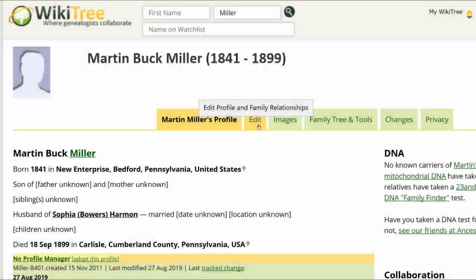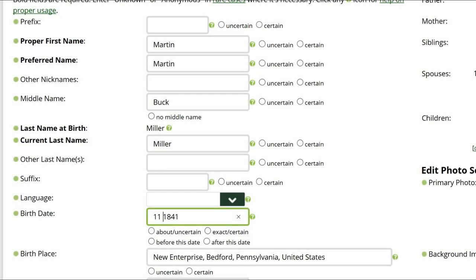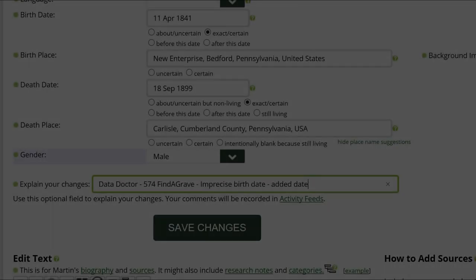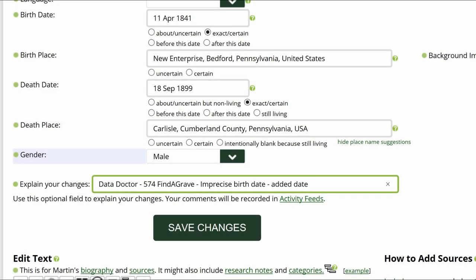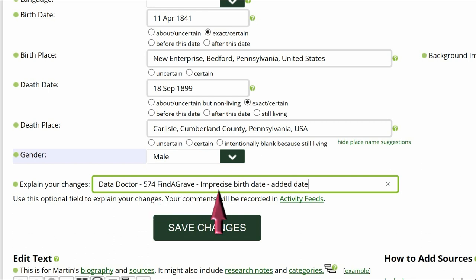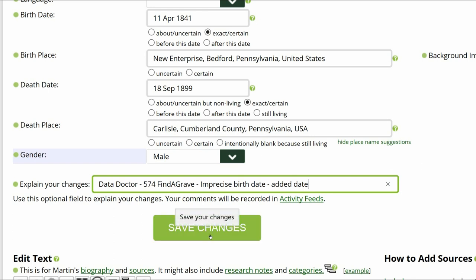Click Edit. In the Data section, add his birth day and month. Go to the middle of the Profile page and explain your changes. This is strongly recommended for all WikiTree users and is required for data doctors. Identify yourself as a data doctor, copy the suggestion number and name, and explain what you changed. Save your work.